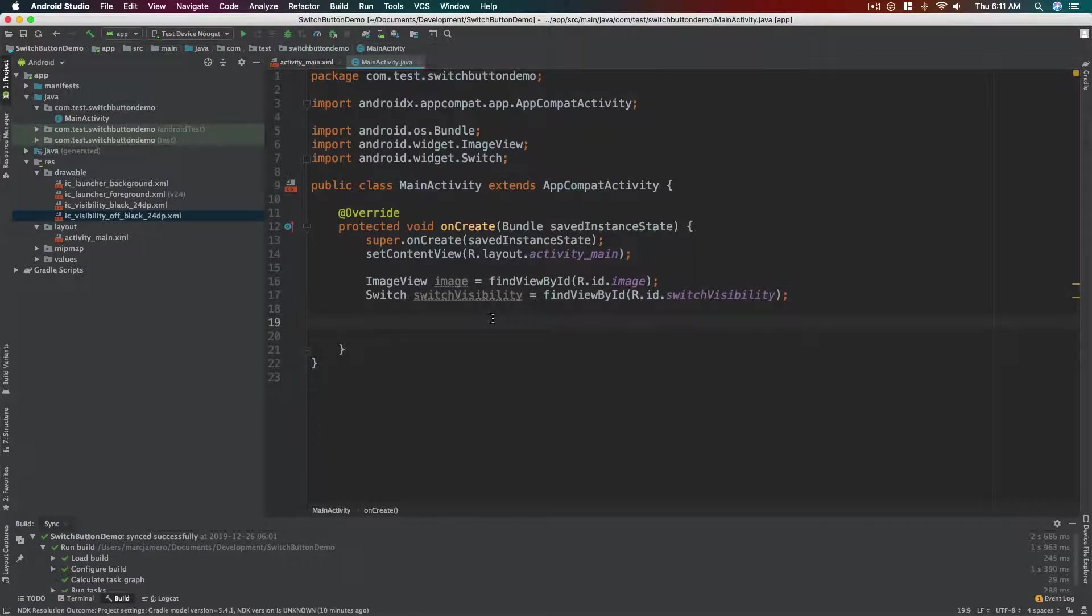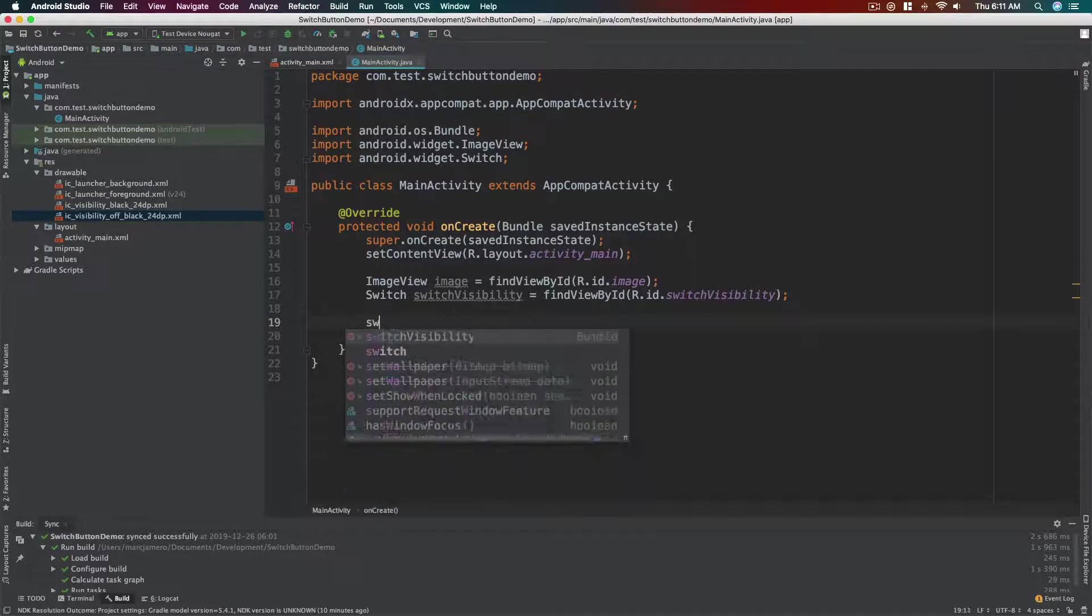What we need next would be to know when the switch has been modified or the value has been changed. Okay, so the switch button has a function called setOnCheckChangeListener.